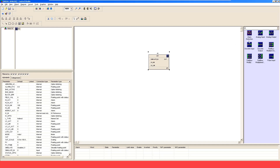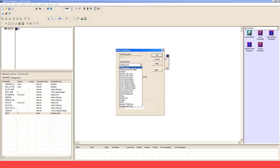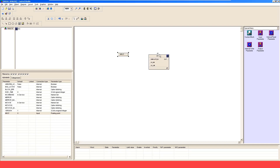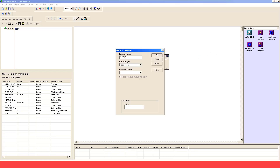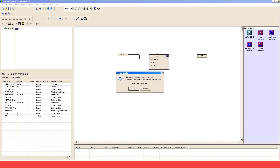If you want to add some inputs to this particular block, get into Special Items and place an input. Name it 'Input', select the data type as Floating Point, click OK, and connect it to the Simulate In point. Similarly you can get your output parameter, drop it in, name it 'Out', set the parameter type to Floating Point, click OK, and connect your output. Delete the extra 'Out' — that's it.